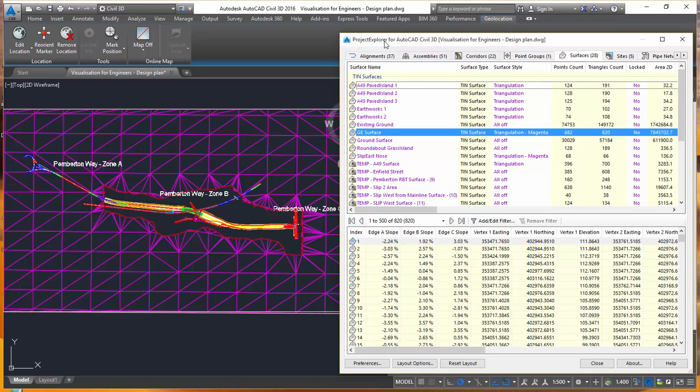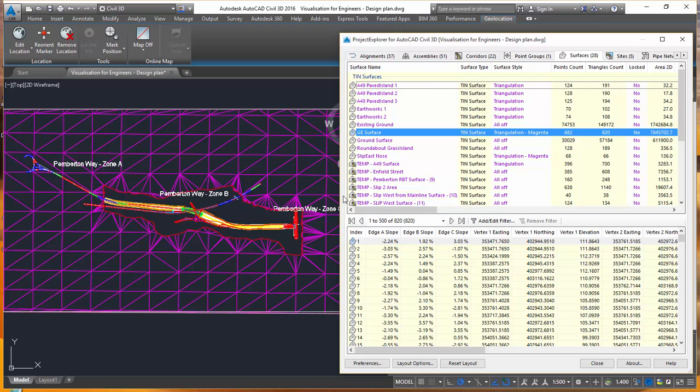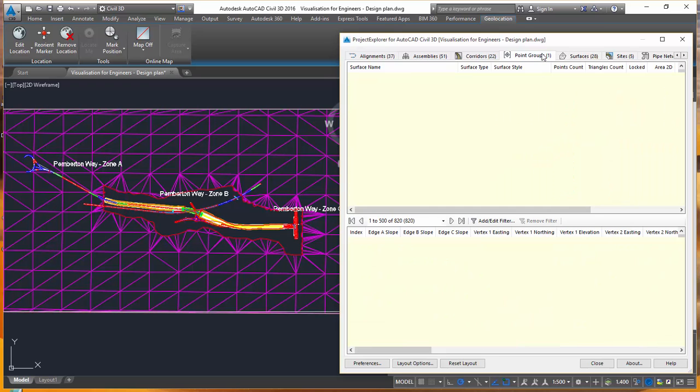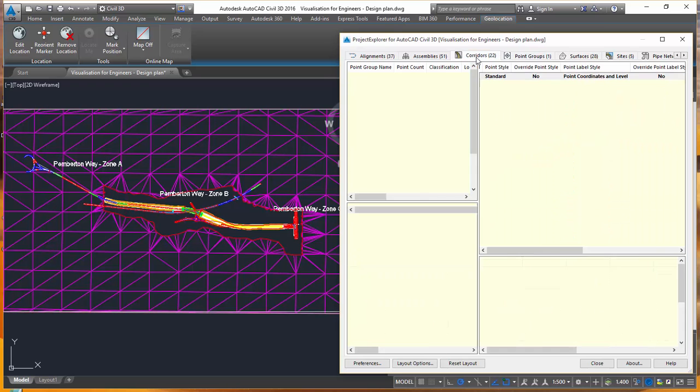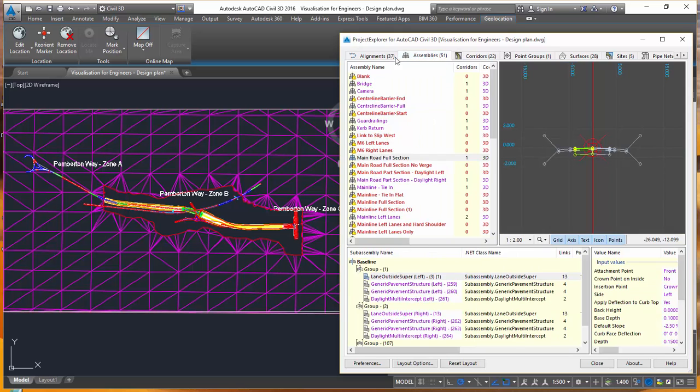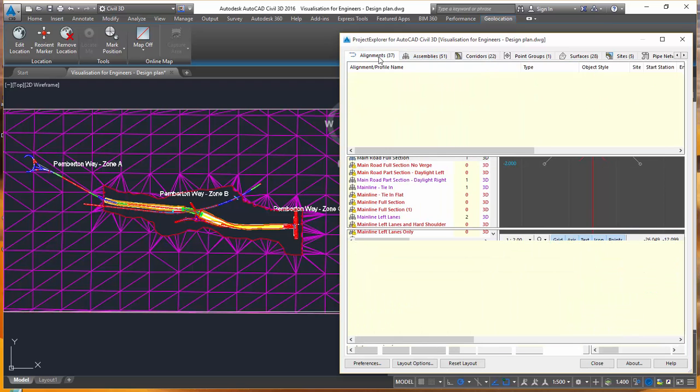Project Explorer for AutoCAD Civil 3D is already very well known as a very capable report generator. But what we've tried to concentrate on in this latest release of the product is the ability to make edits to the Civil model directly from the Project Explorer user interface. This means that you can make edits to your model extremely efficiently because all of the information that you need is provided within a single panel divided up into all of these different categories of objects.